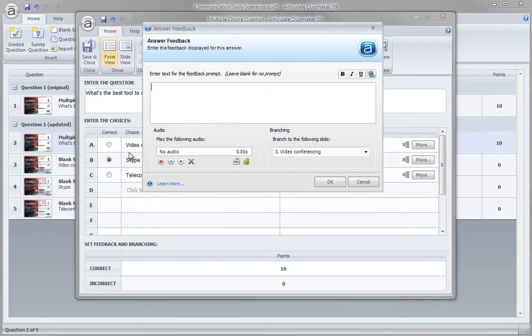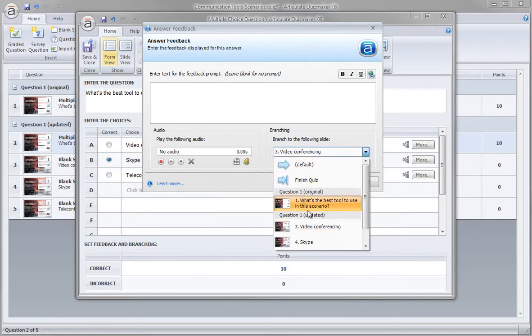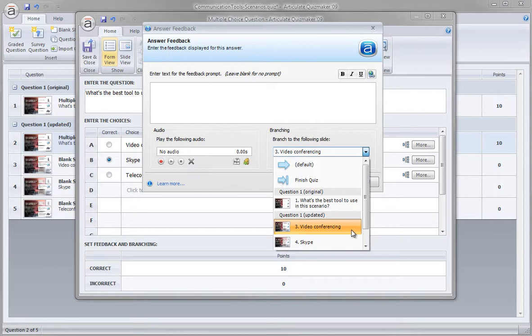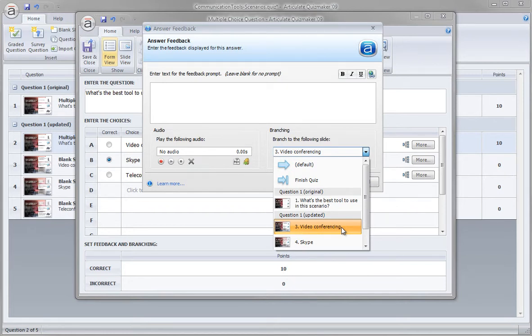Bring that up. So this is the first choice, video conferencing. I can see that it's not the correct choice. I'm going to branch to the video conferencing slide. This is an entirely new slide that has feedback specific to the video conferencing choice. It's going to tell you why video conferencing isn't the best choice and then tell you why the correct choice, Skype, is.